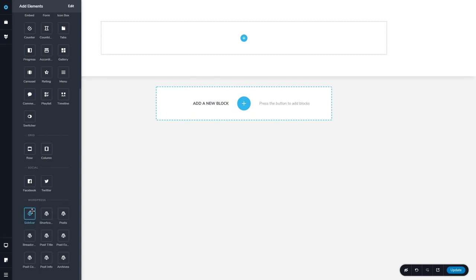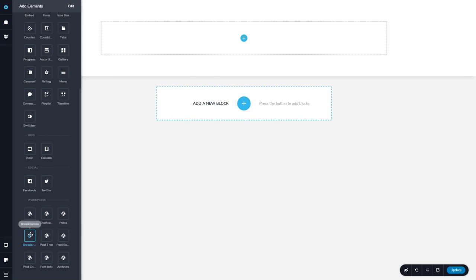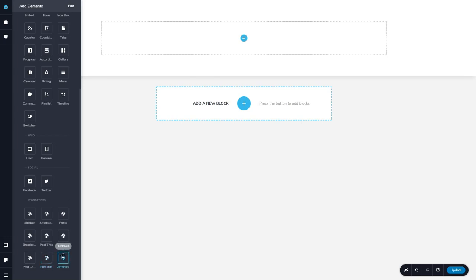For example, for a sidebar, for shortcode, for a list of posts, breadcrumbs, the post title excerpt, the content, the post info, or post meta, and archives.